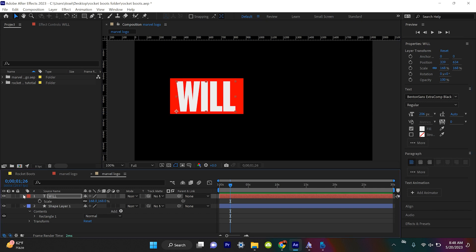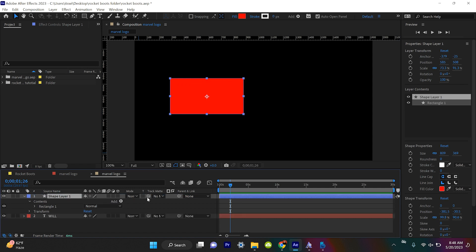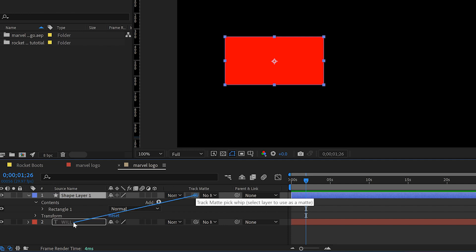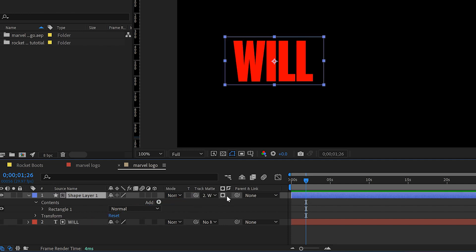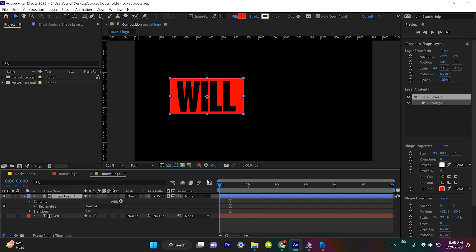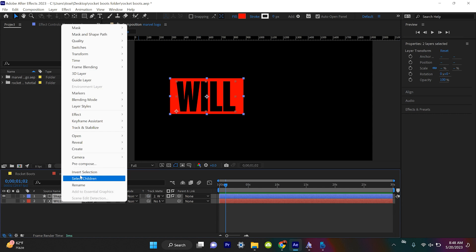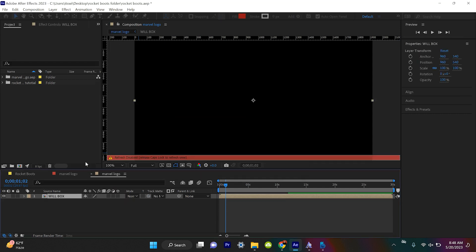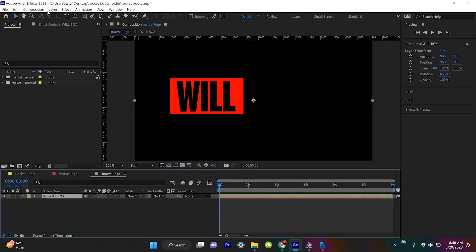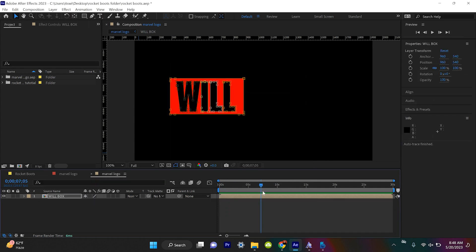We're going to put the shape layer on top of Will, and grab the track matte pick whip and drag that on top of Will. What we're doing is creating an alpha matte and we're going to invert it, so now we have this red box where Will is. We're going to take both of these objects, right click and pre-compose — I'm going to call it 'Will box.' Then we'll come to Layer and Auto Trace, which turns this text and shape layer into basically a PNG. So now we have this beautiful PNG of just Will.